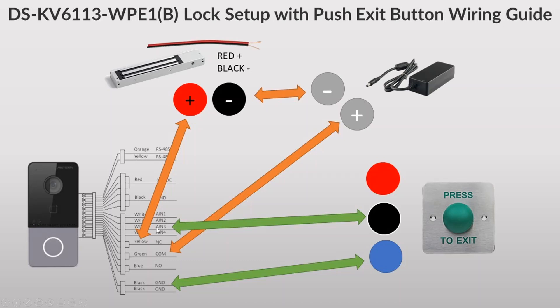You might get different setups here for exit buttons and things like that and obviously you're going to have different lock mechanisms, but generally they're all going to work in a similar fashion. For those of you who don't really understand this stuff, it's taken me a little while to get my head around it.